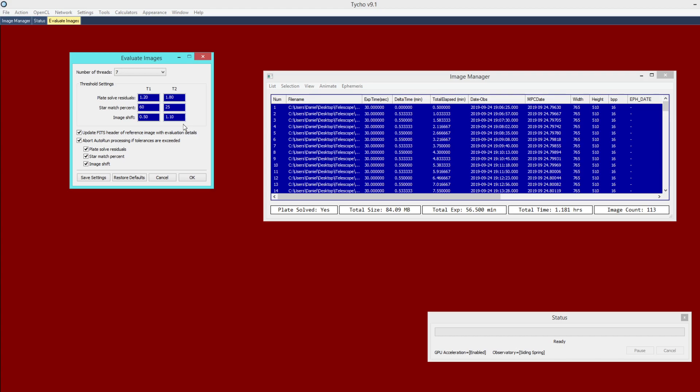Now the next feature here is that if one of those parameters does in fact go outside of tolerance, it now also has the ability to abort automatic runtime processing. So if you are conducting automated sky surveys, this is a very nice feature to have because it will save you time. In other words, it will not expend processing time on a data set that has poor quality.